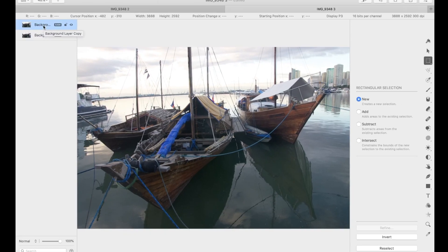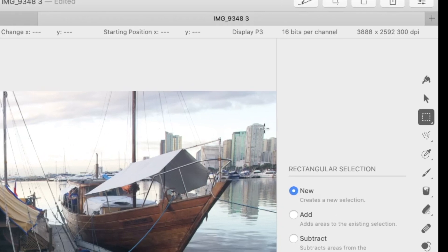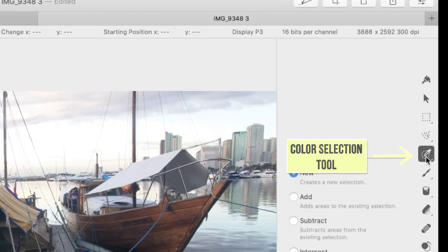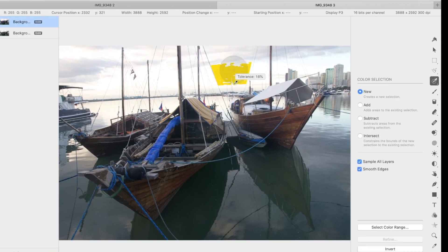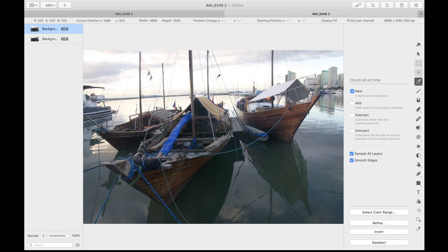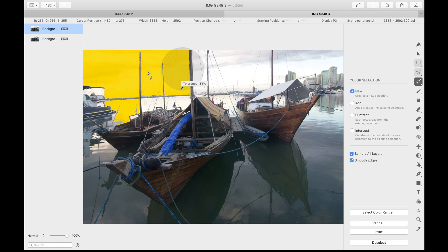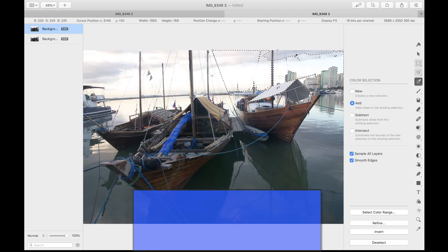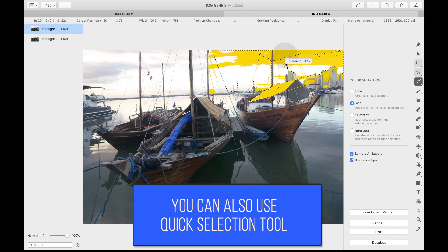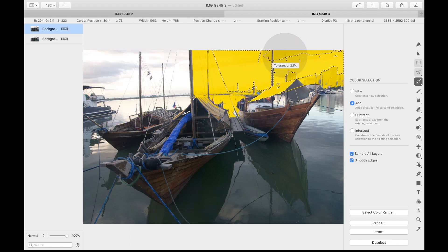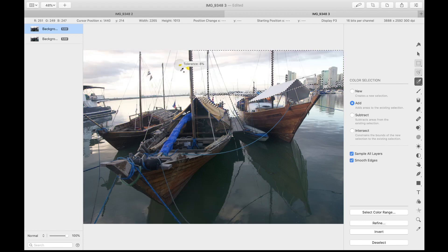Next, let's select the highlights. With the top layer selected, I'll use the color selection tool. The color selection tool is useful for making quick selections of similarly colored portions of an image by simply clicking and dragging your mouse. Since the blown-out sky has mostly a white color, I think this tool will be appropriate. Another alternative would be the quick selection tool. Click and drag over the sky area and release the mouse to make a selection.